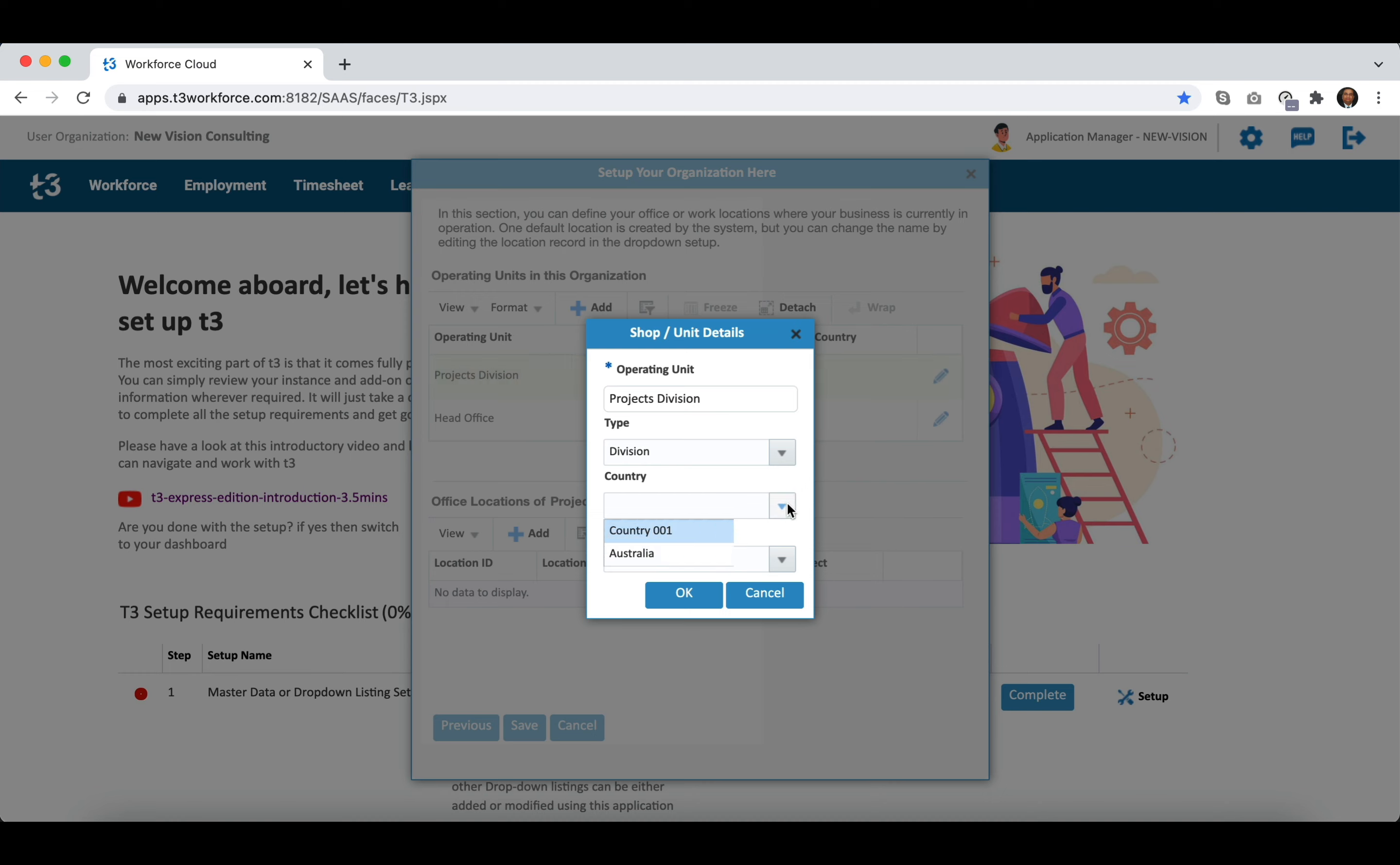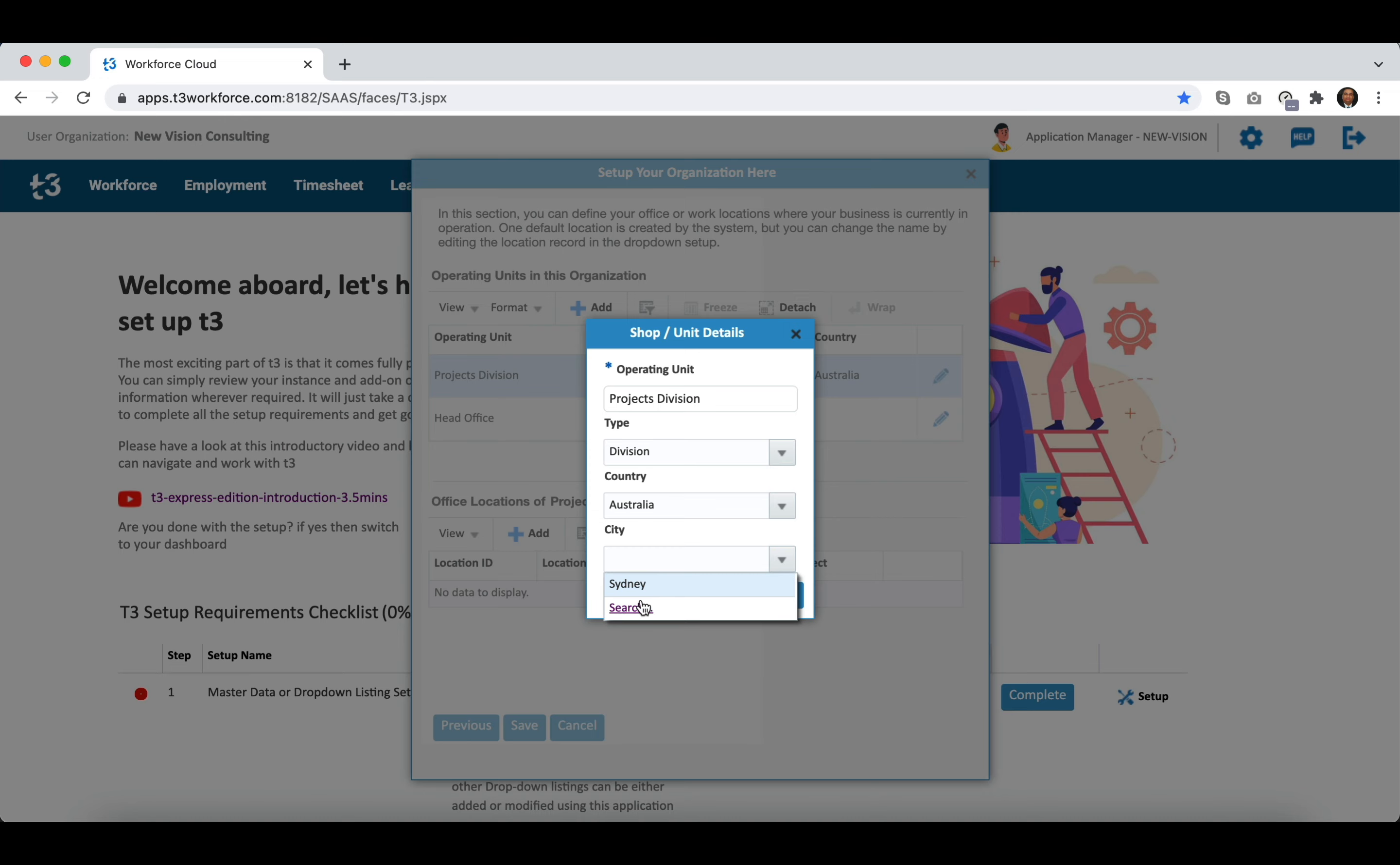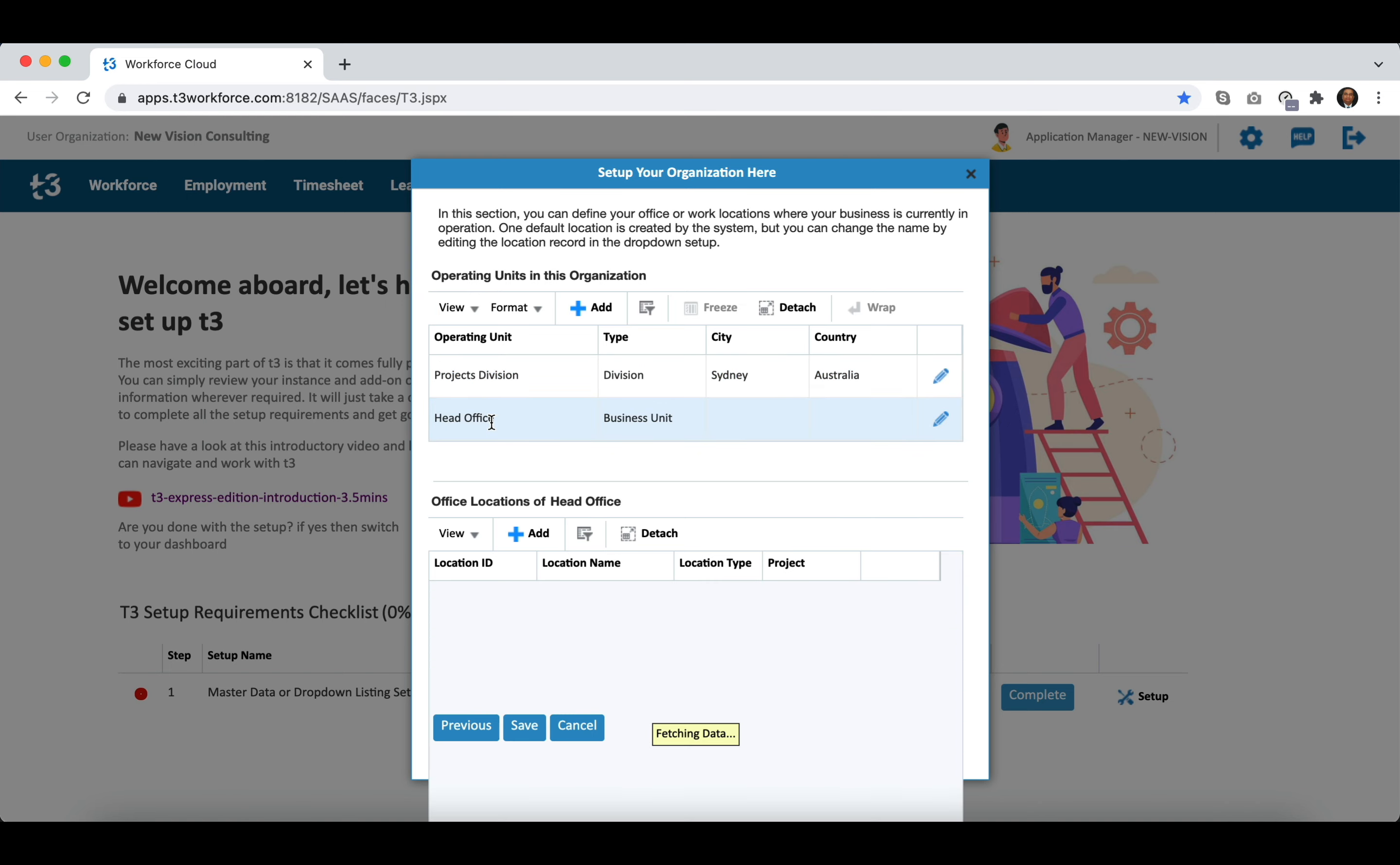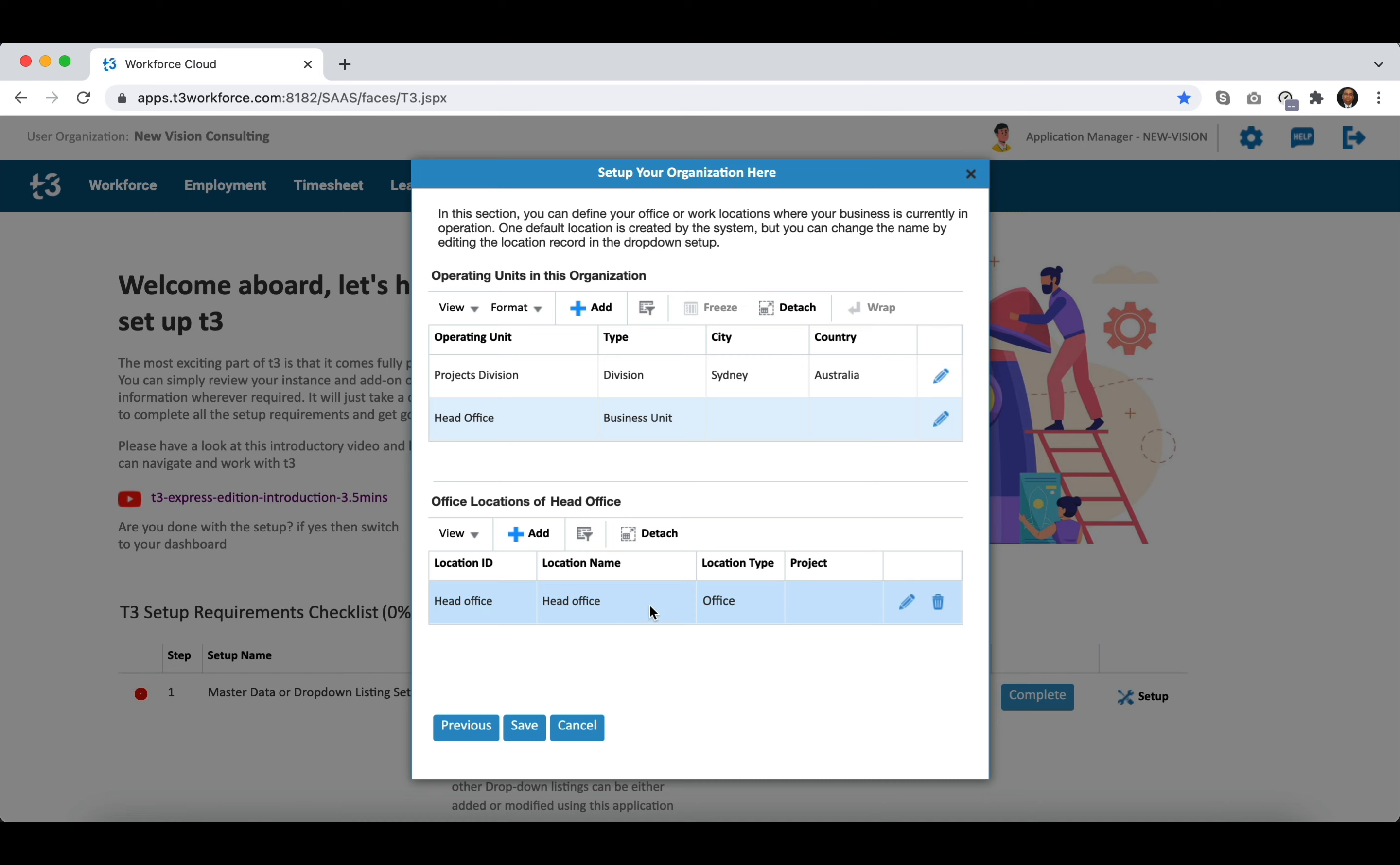You can select the operating unit type from the list and define the operating country and city as applicable. Even when you have one operating unit you can still have multiple office locations or work locations. One work location can also be assigned to two different operating units if needed.